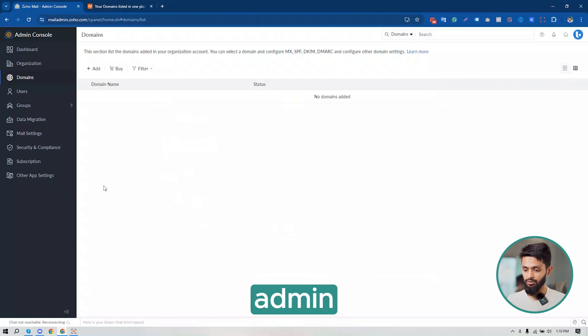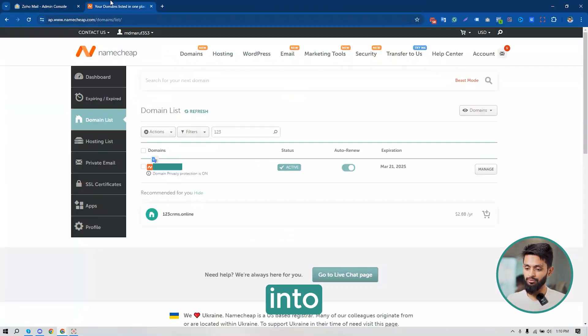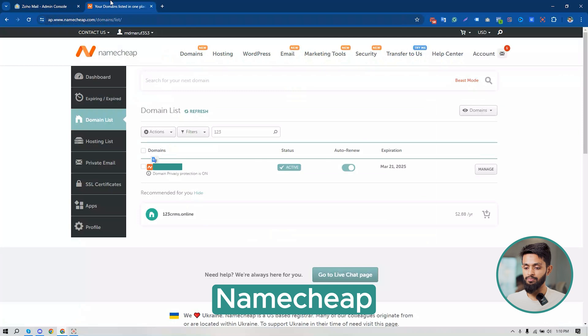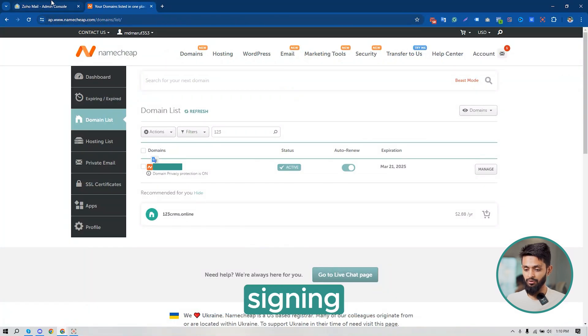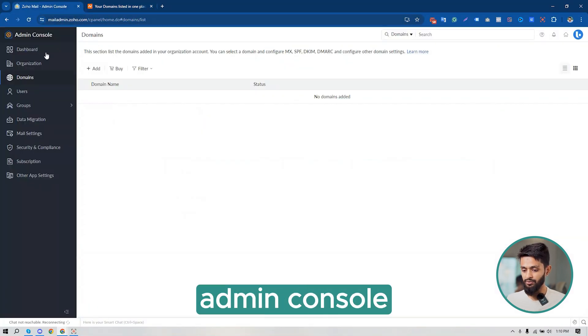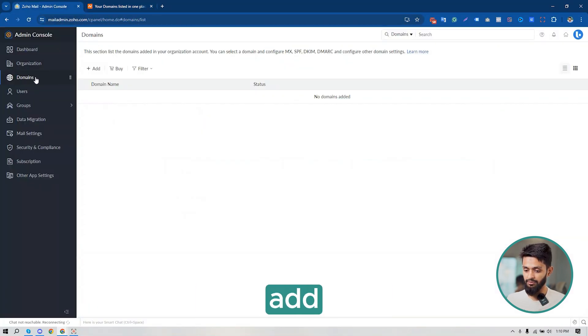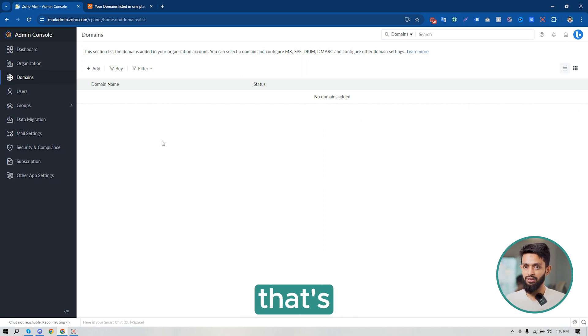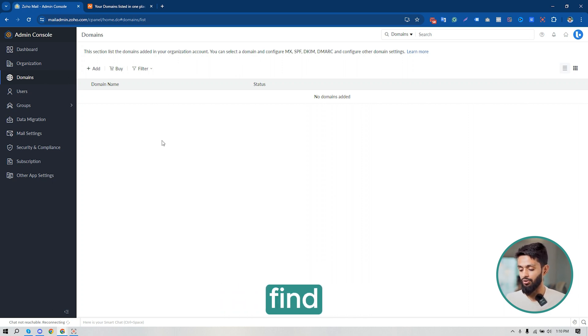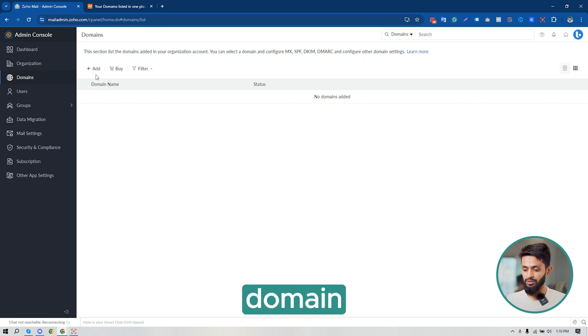So after signing into your Zoho Mail admin console, click on Add Domains. And here it is. If you have any domain that's connected to your Zoho Mail account, then you can find them here. I'm going to add a new domain. Just click on Add Domain.